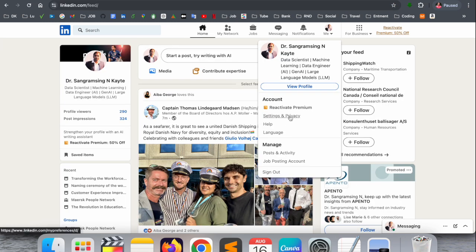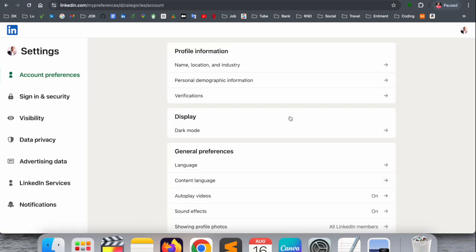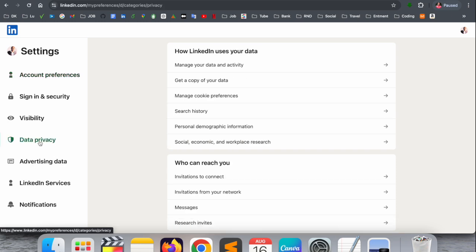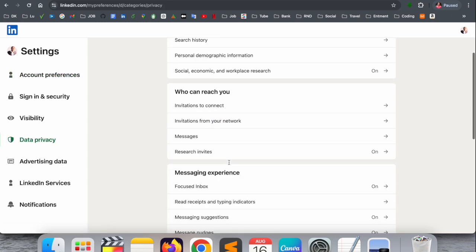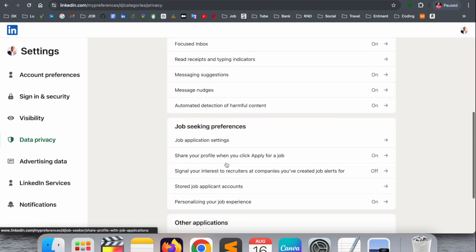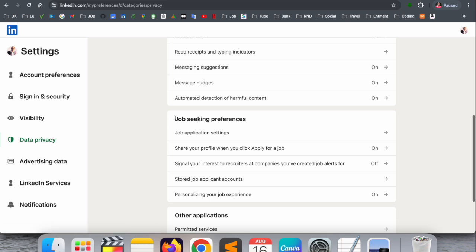Inside Settings and Privacy, a bunch of options display here: Account Preferences, Sign-in and Security, Visibility, Data and Privacy, Advertising Data. We click here on Data and Privacy and scroll down a little bit.